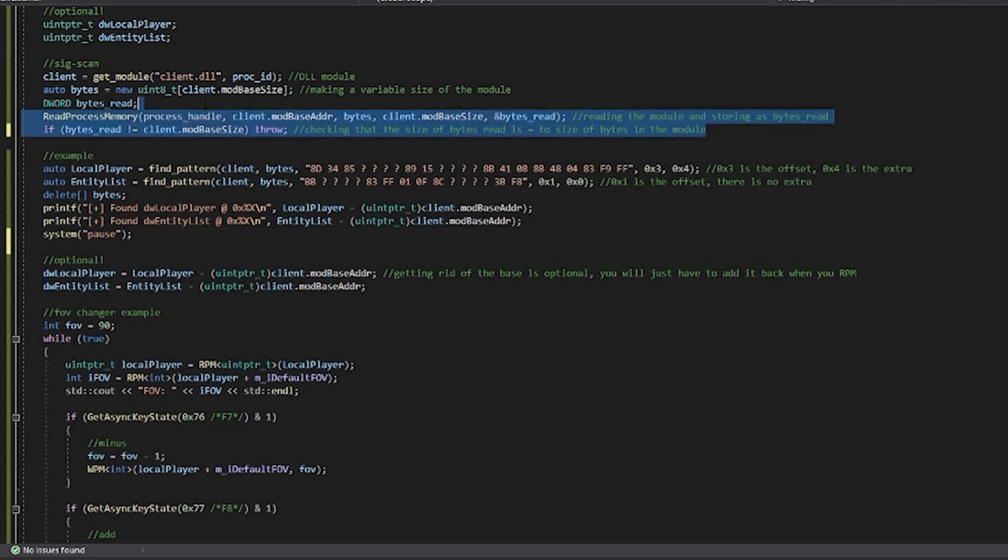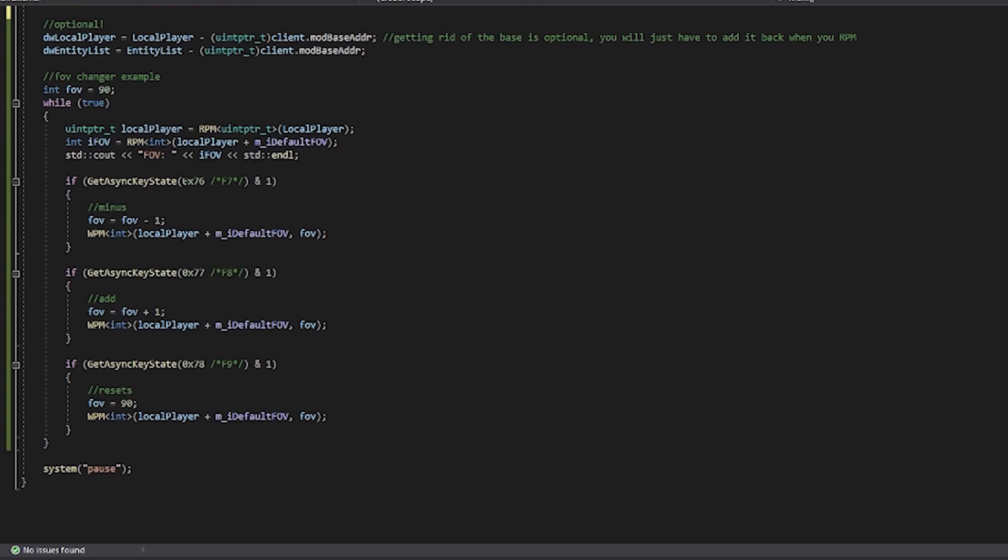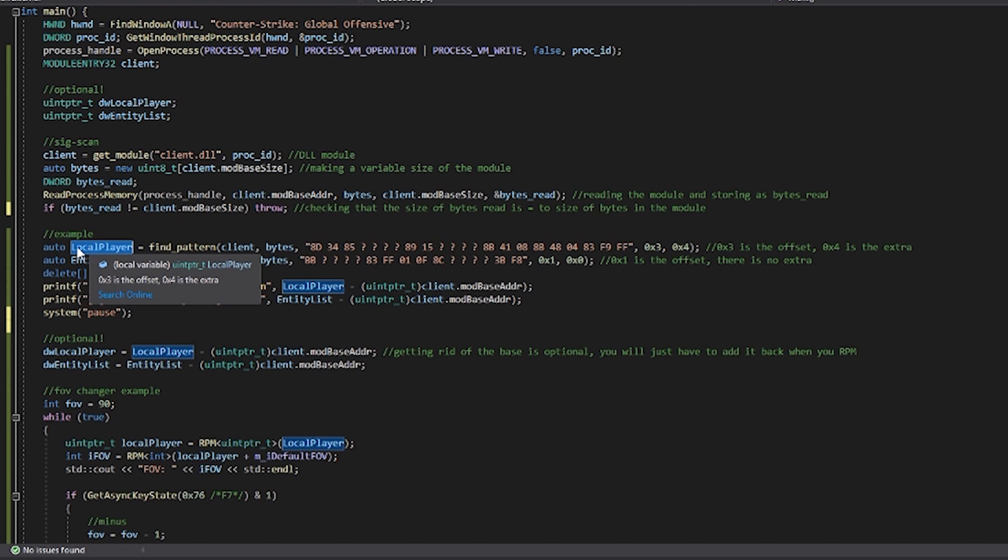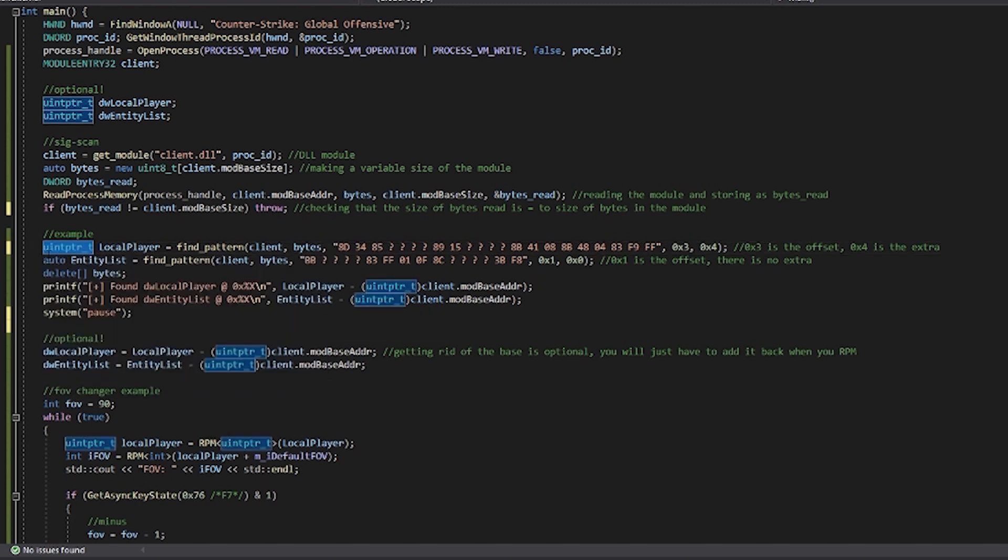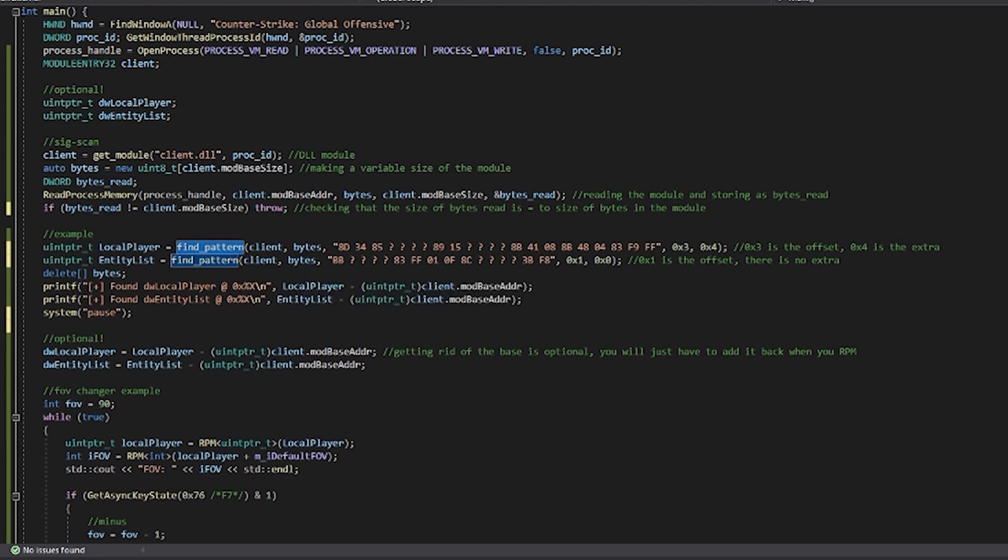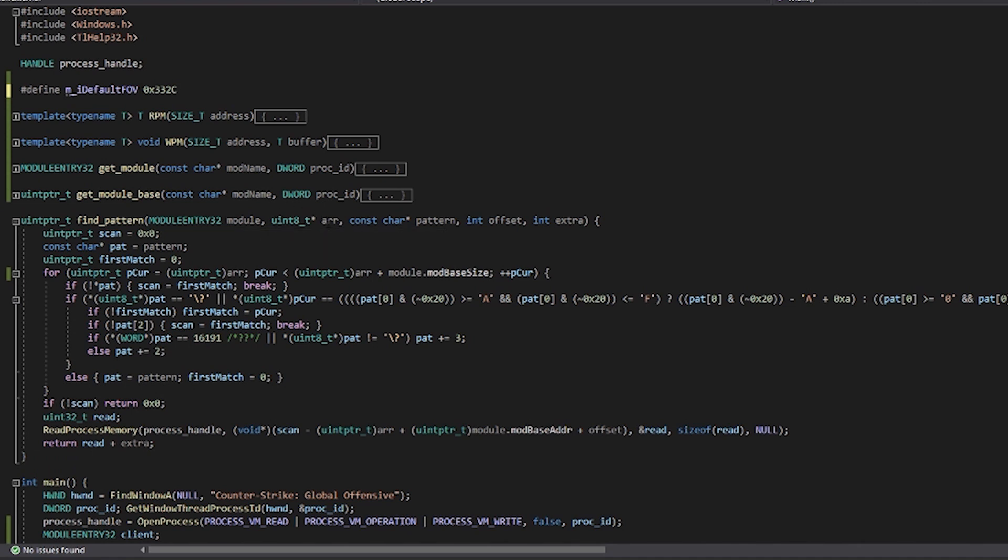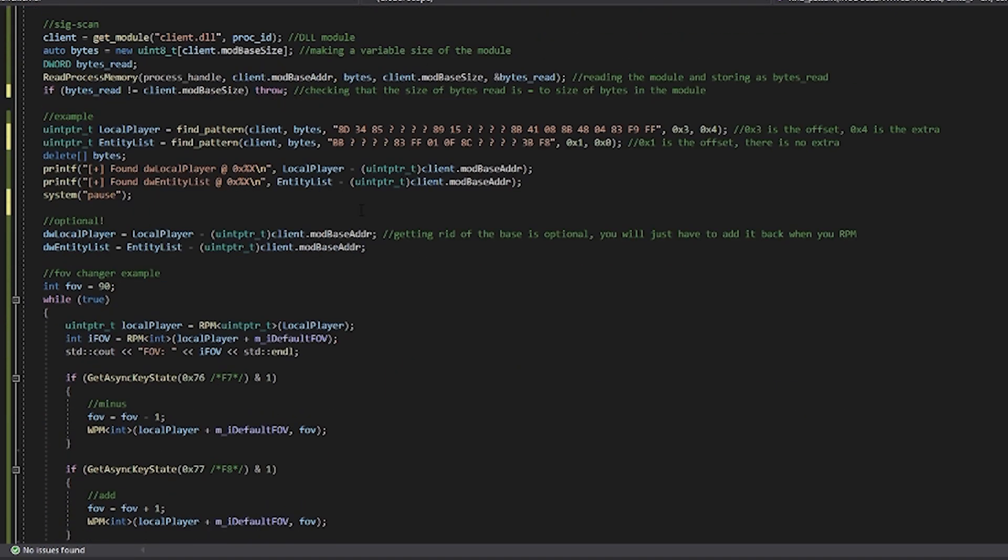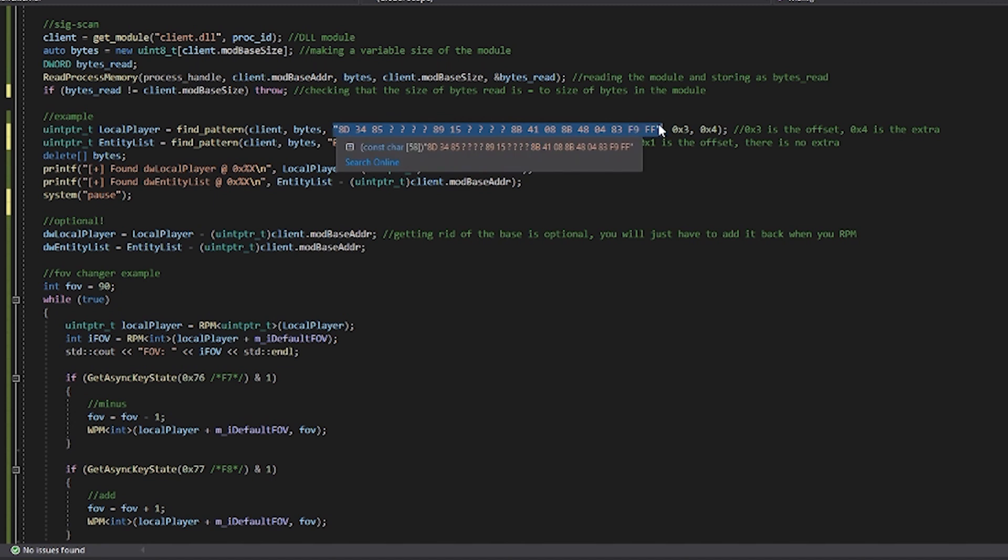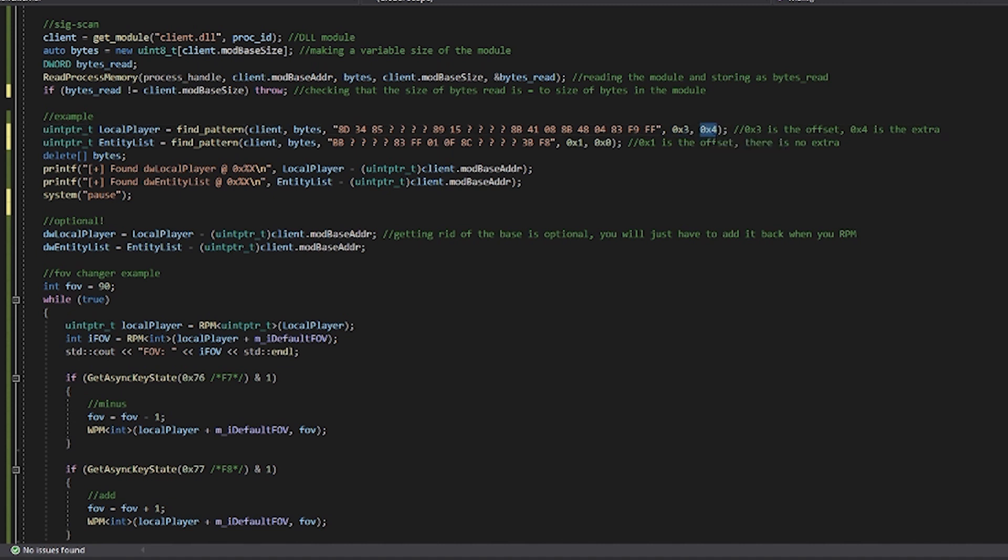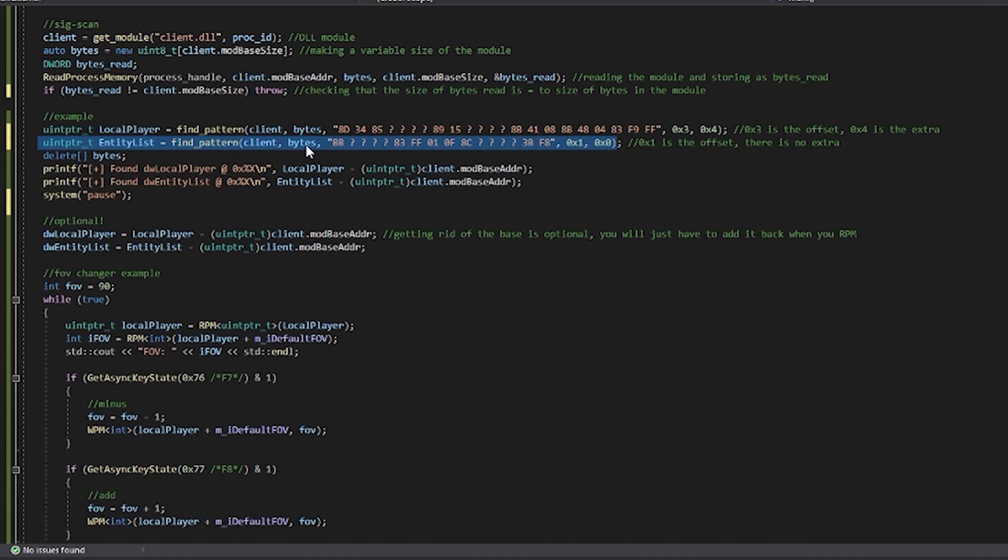Okay, so now that we have this kind of declaration and defining out of the way, we can get into the main part of it. I get both the local player and the entity list. We don't use the entity list in the example down here, but I just decided to include it for some extra reference. So it's auto localPlayer. This is the same thing as doing uintptr. It just self kind of defines what it should be. So we're going to use the FindPattern function that we made earlier, and you can actually look at the parameters it takes. The module, array, pattern, and then we have offset and extra. If you do remember, I said this was important. So right here we pass in the client, the bytes, and then we have right here our array of bytes. So this is what it's going to be looking for. So then first we add the offsets and then we add the extra. Now if you've already noticed, I'll explain this after we get through entity list. It's the same thing for entity list essentially, you just put in the different information.